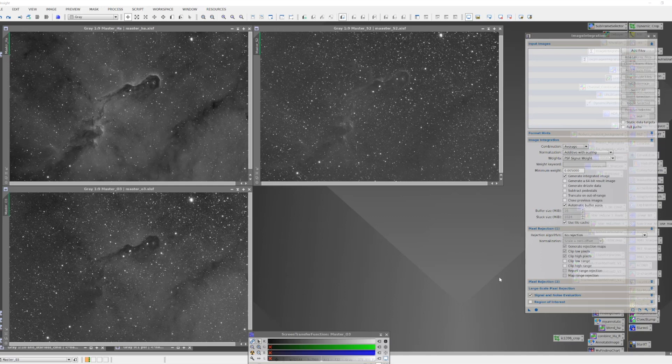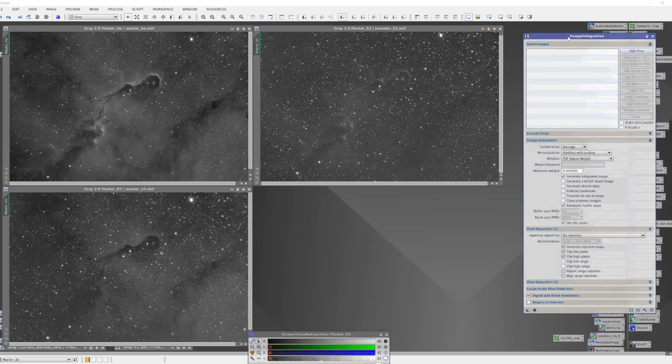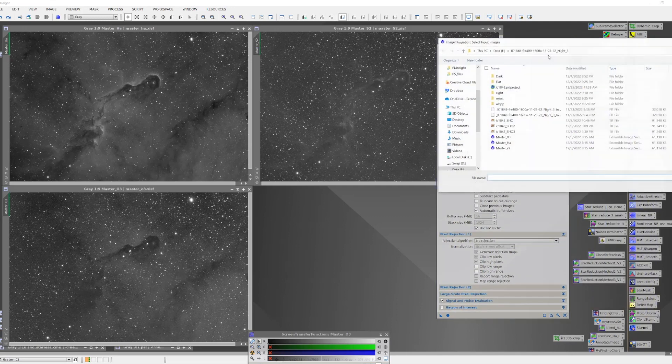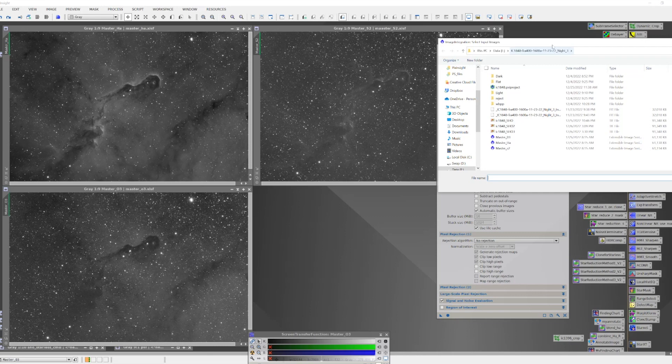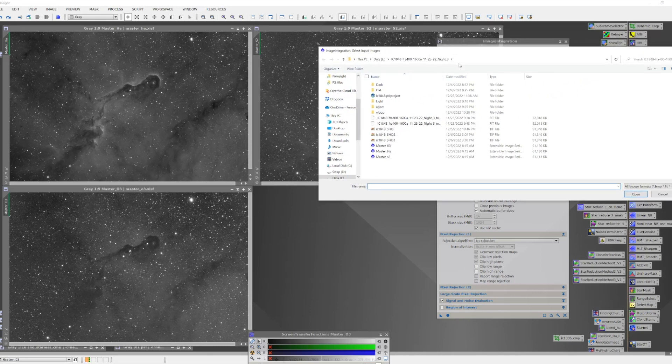But the one trick here is that the image integration tool only works by accessing files. So I needed to write each of these three images to its own file, and then I can use this tool. So let's load the tool. We're going to add the files and let's make sure we're going to the right directory.